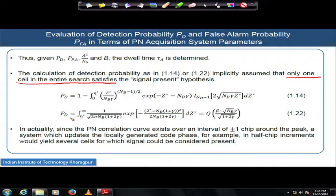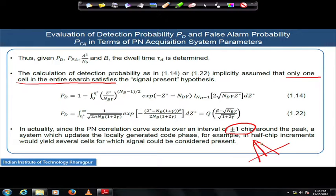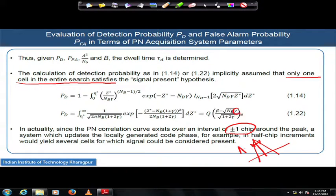In practice, the PN correlation curve exists over an interval of ±1 chip around the peak. So detection can get locked here or there — it may not be exactly at the peak. You may get acquisition anywhere within the ±1 chip duration, and hence you will not always get the peak SNR value, because the amplitude capital A is not the same as its peak value.